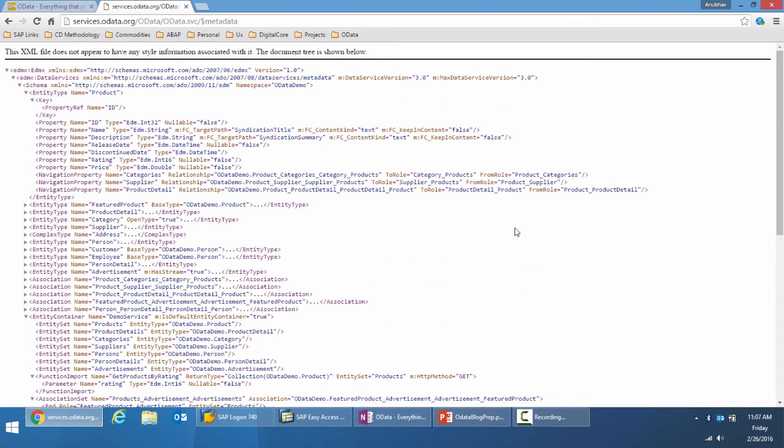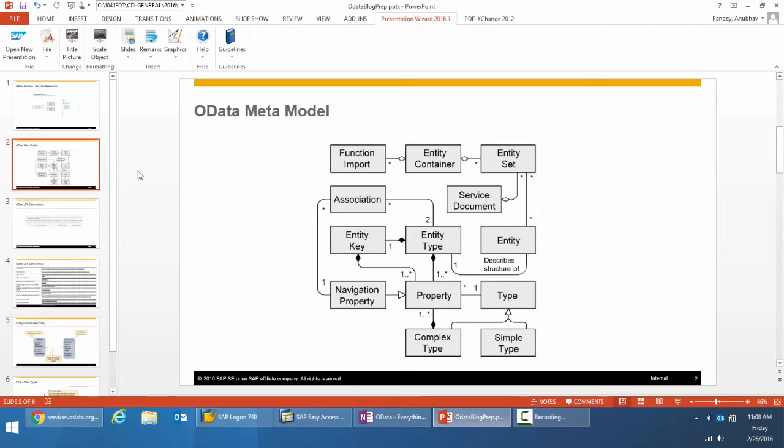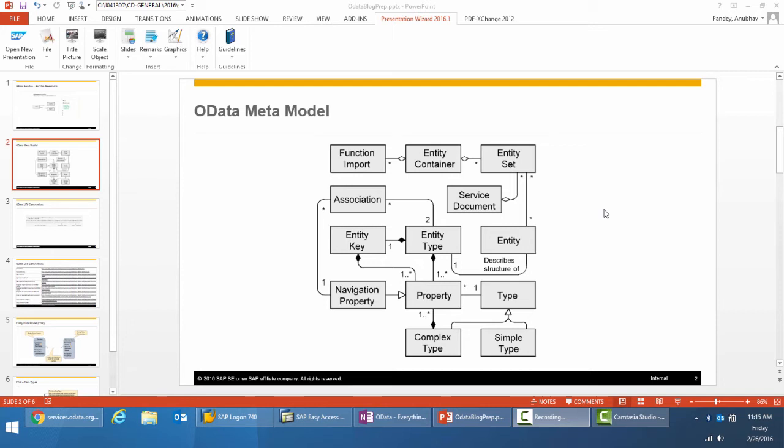Let's now look at the OData meta model to describe each of these concepts in a bit more detail. A gateway service is based on an entity data model. An entity data model describes the organization and relationship of the data resources within a business scenario.